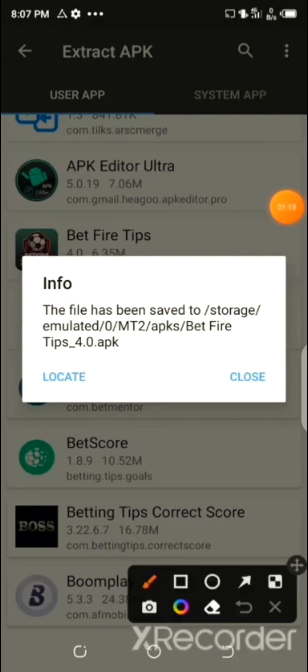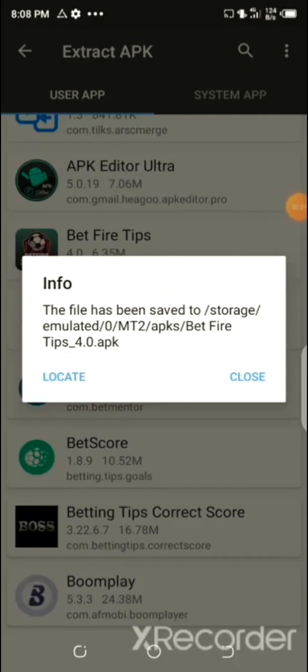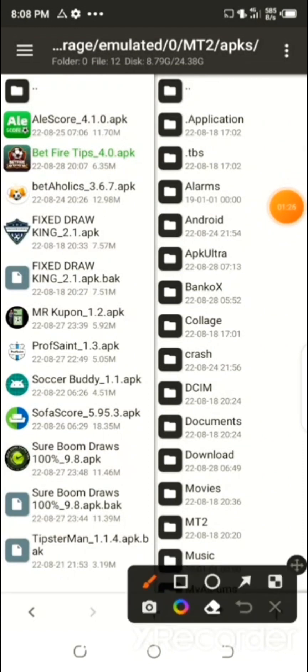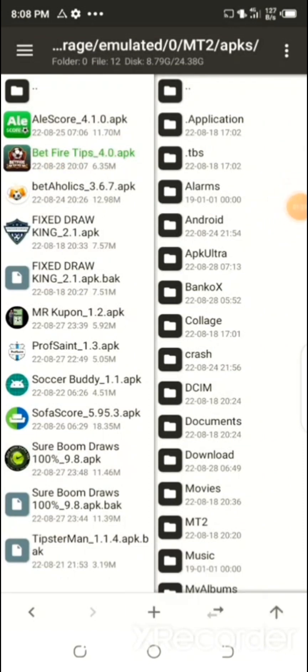The file has been extracted. Now click on 'Locate' and here you can see the Betfire Betting Tips app has been extracted, and you can see its location on the device.